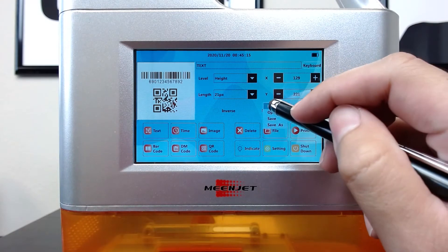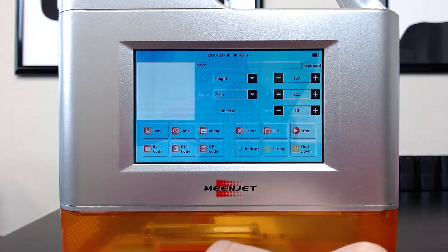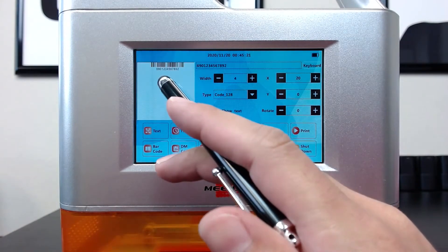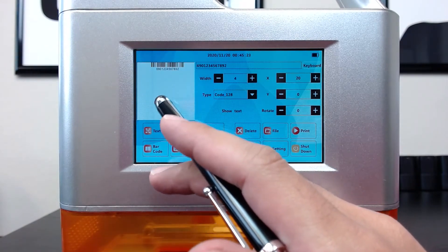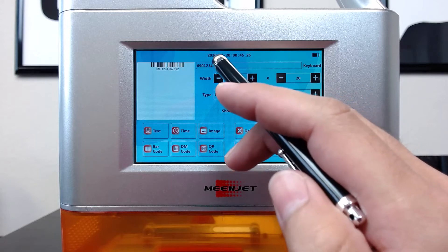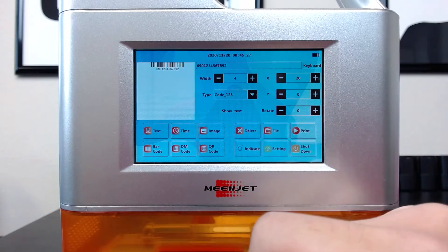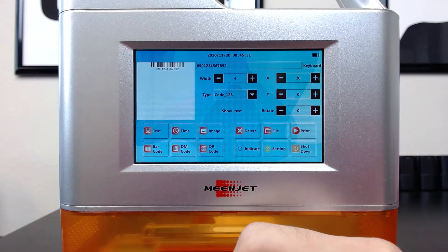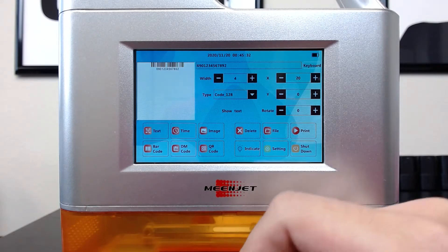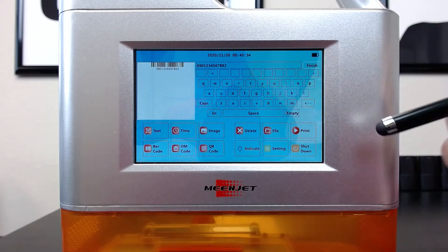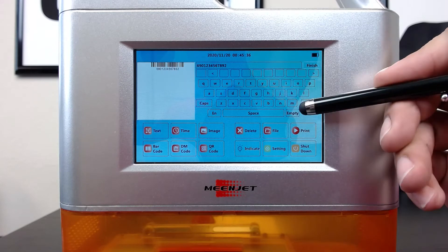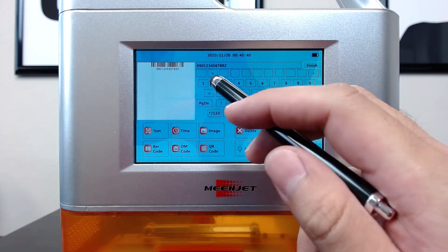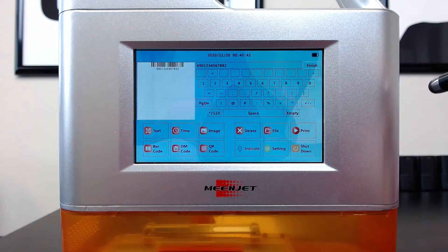We'll just select new to clear all that old stuff out. Now with your barcode we'll go ahead and select barcode and it populates a random barcode here. For the sake of the video I'm going to stick with these digits but it works the same way as when we created a text message. So to enter your barcode information in there you'll simply select the keyboard button, hit the empty button to clear the default text and go in here to type in your string of digits.